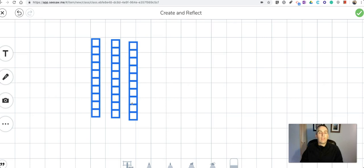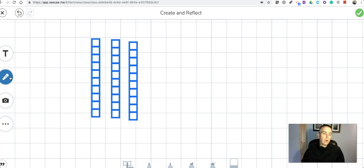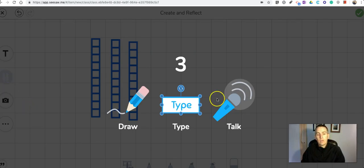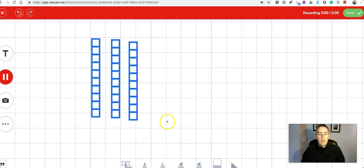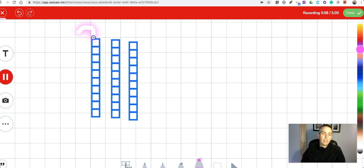Now one more thing your students can do with this is record themselves talking while drawing or adding shapes and manipulatives to the canvas. They can click on the microphone icon on the left hand side and now the student can record him or herself and say that this represents 10, 20, 30.